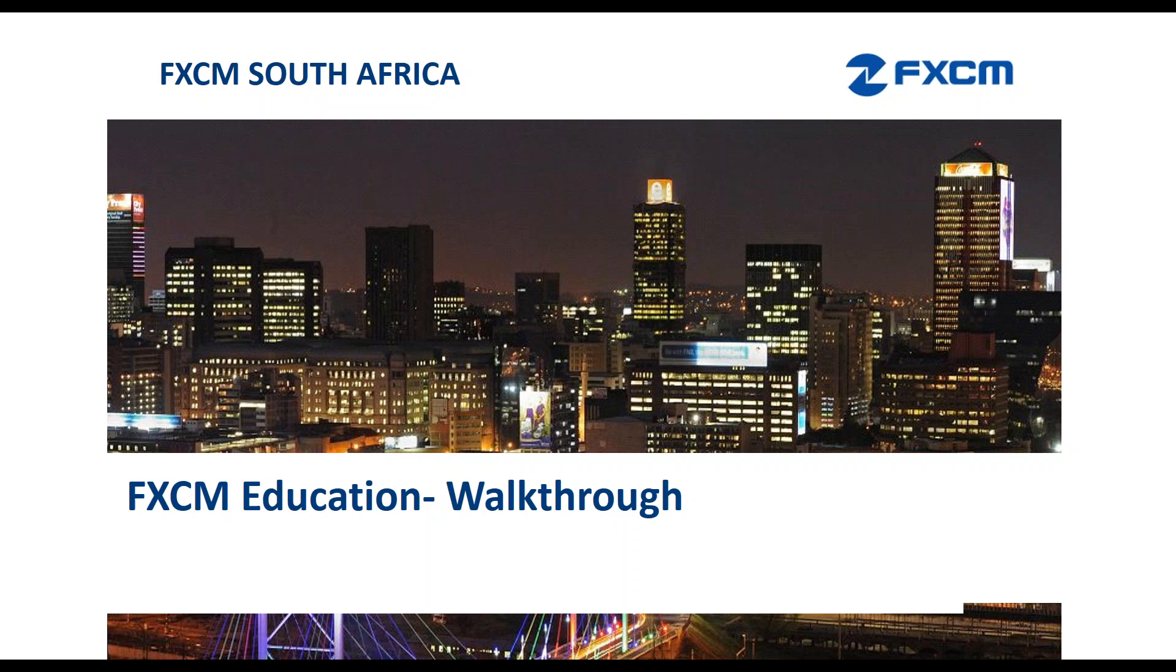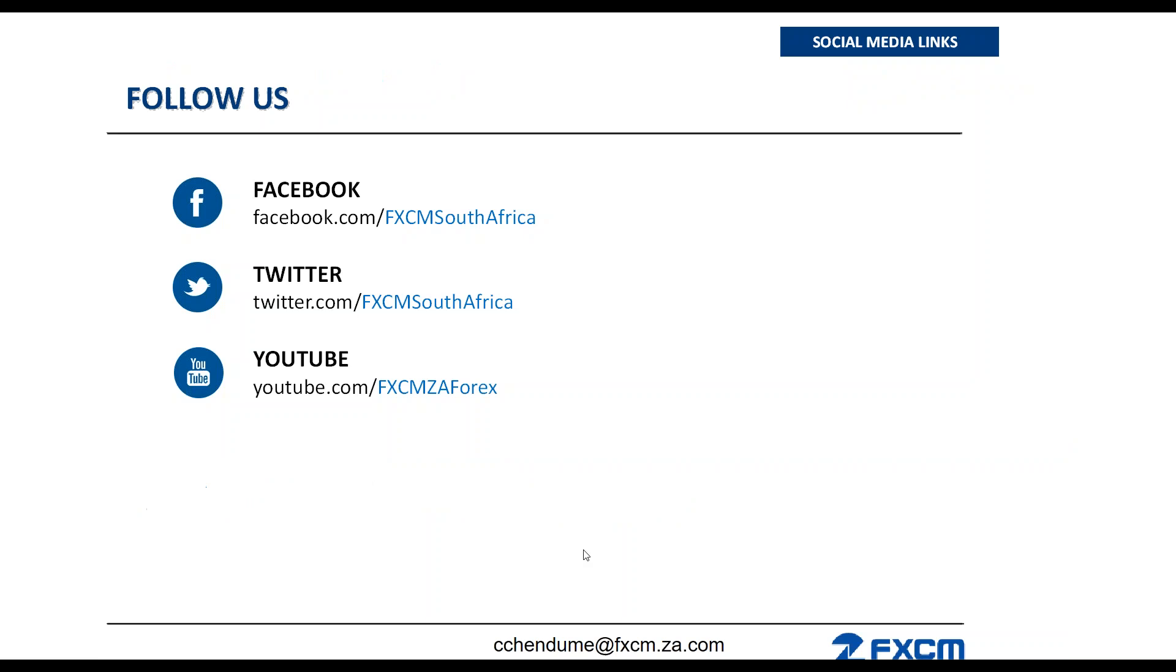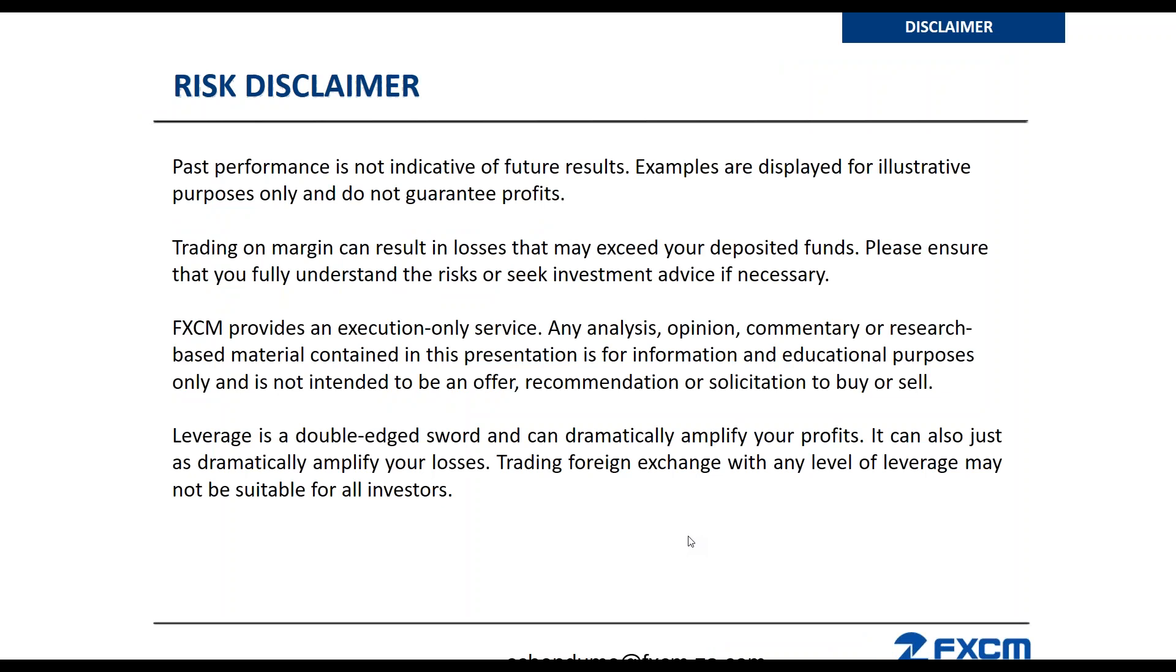Before we start, I'll go through the risk disclaimer. But first, kindly follow us on our Facebook page at facebook.com/FXCM South Africa, or on Twitter.com FXCM South Africa, or on YouTube.com FXCM ZA Forex. Now move over to the risk disclaimer.